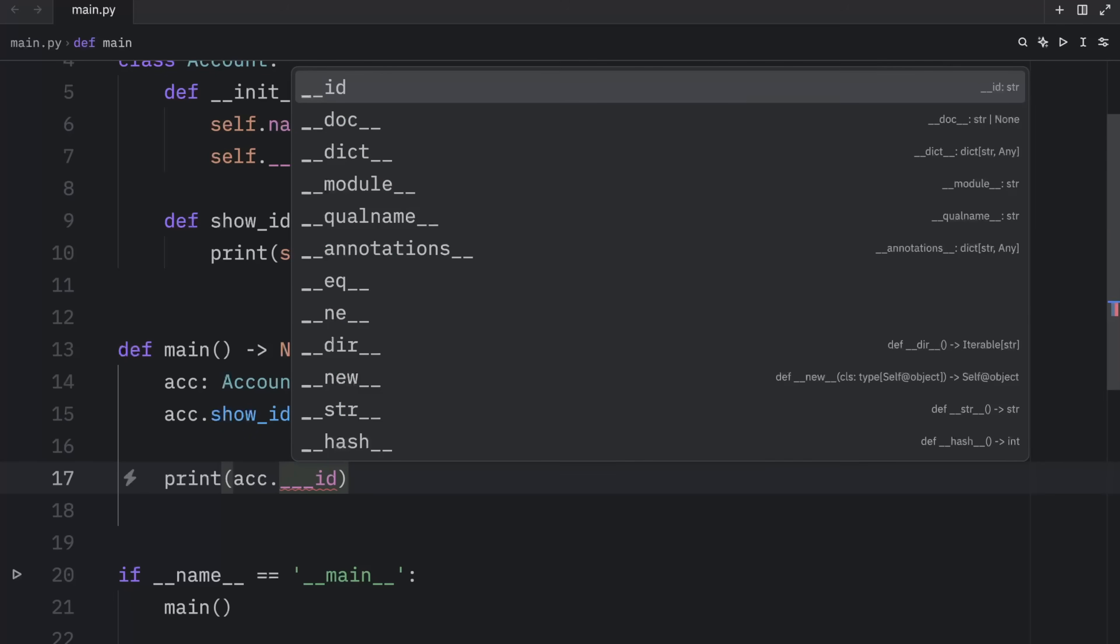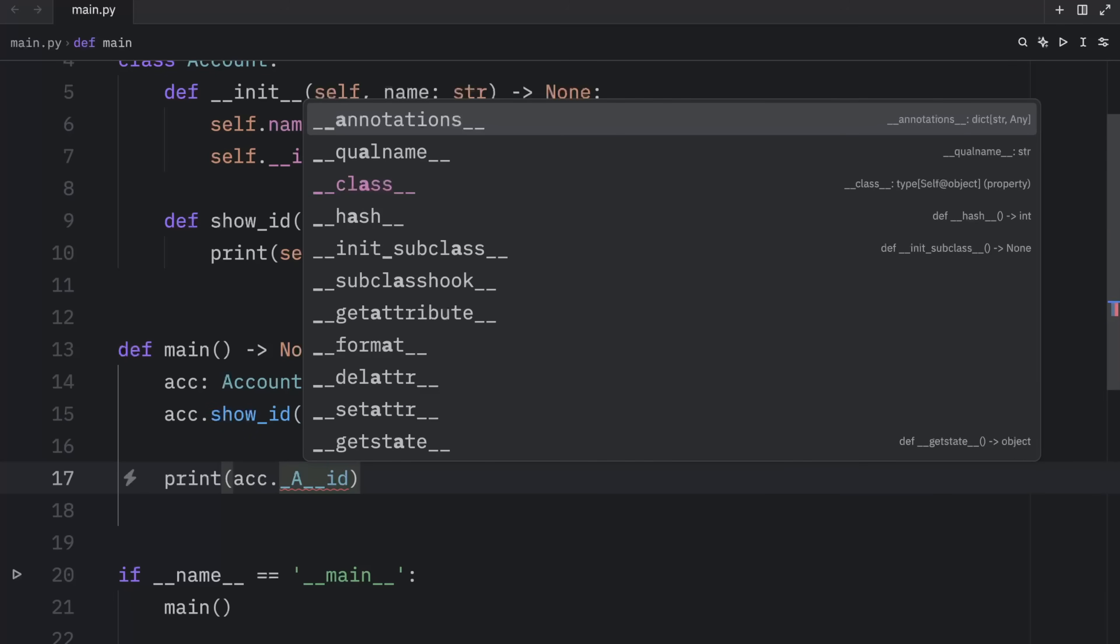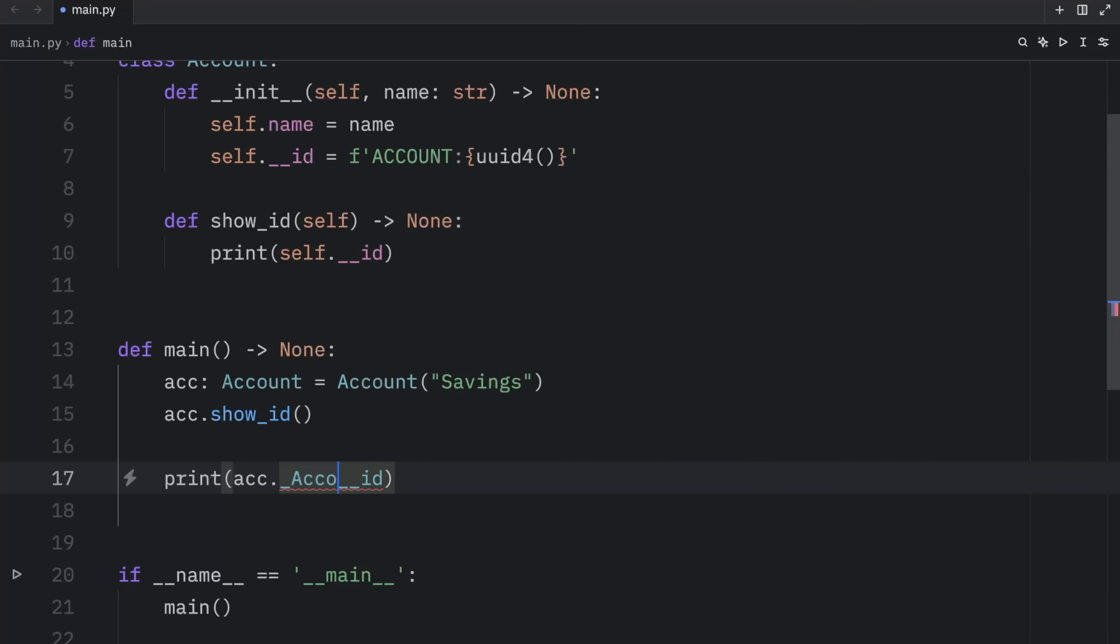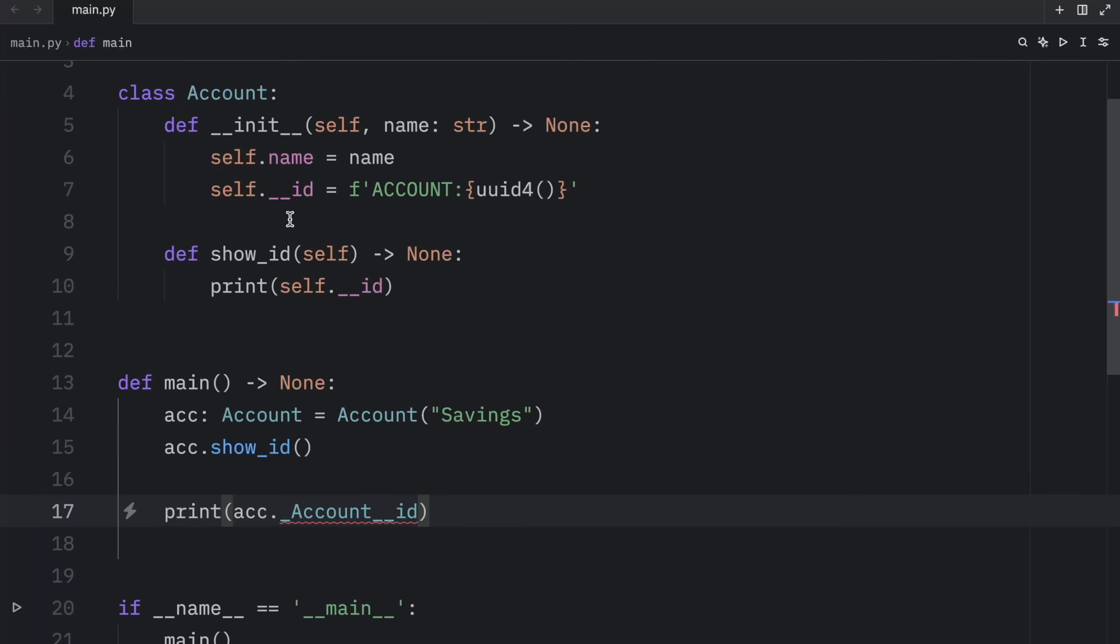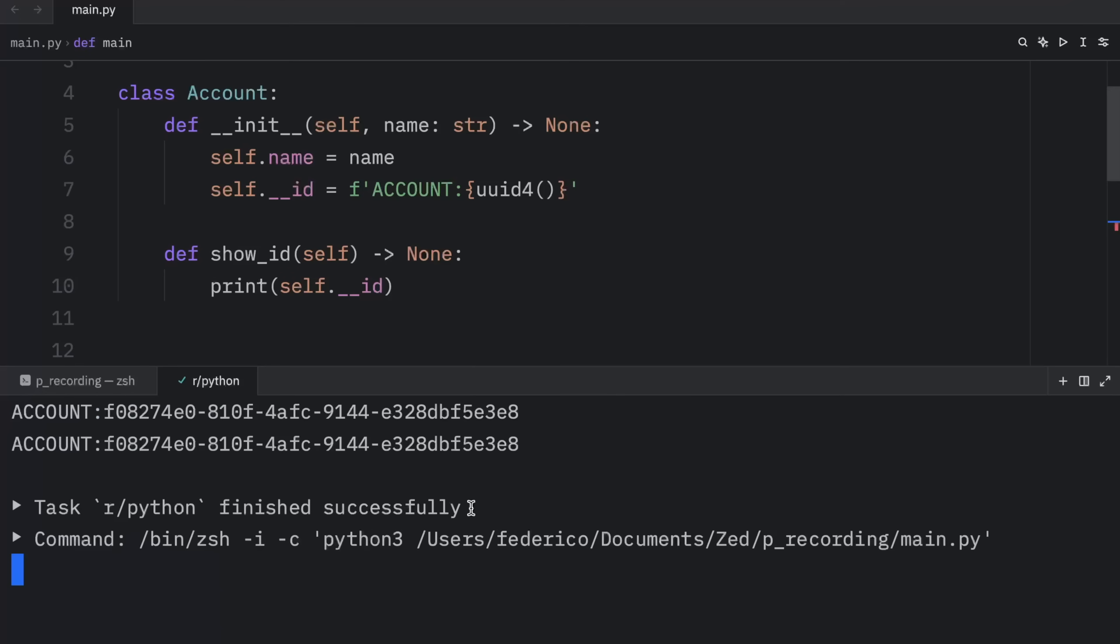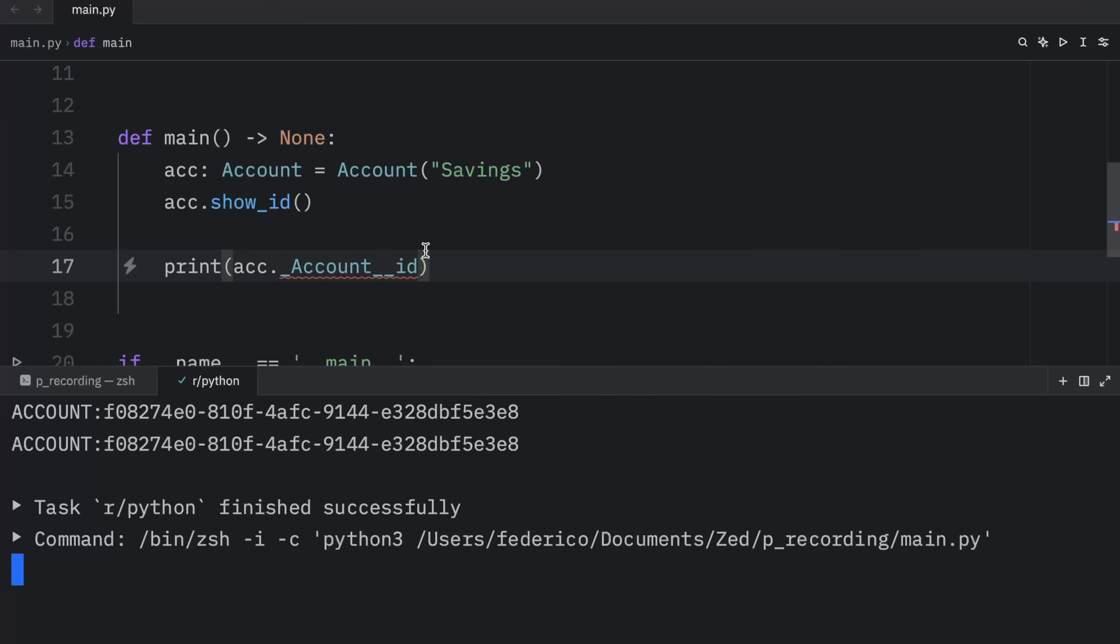underscore, followed by the class name, followed by the attribute name, our code editor wouldn't really understand where we're getting this from, because we did not declare this anywhere in our script. But Python created this under the hood as an alias to that attribute. So now if we were to run the script, you'd notice that by using this crazy name, we could access the __id attribute.